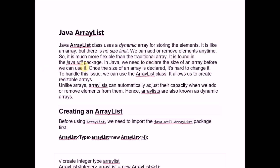ArrayList is found in the Java.util package. In Java, we need to declare the size of an array before we can use it. Once the size of an array is declared, it is hard to change it. To handle this issue, ArrayList allows us to create resizable arrays.